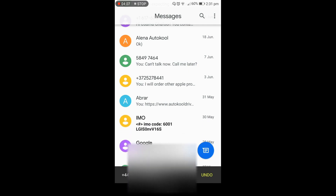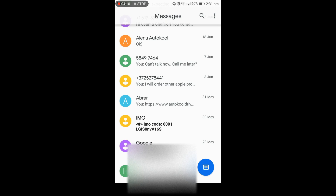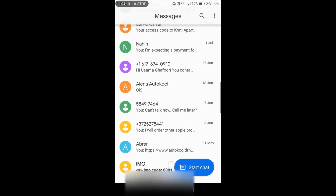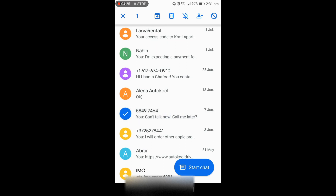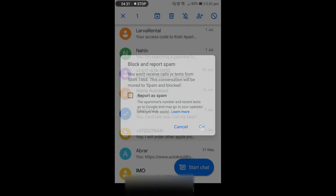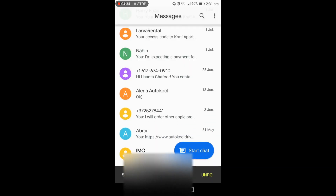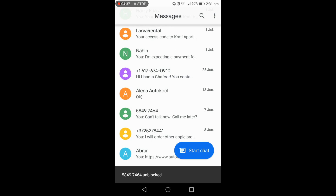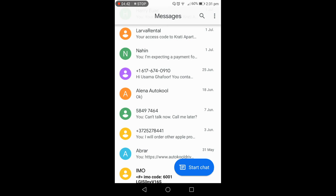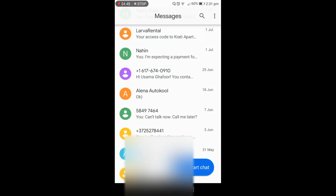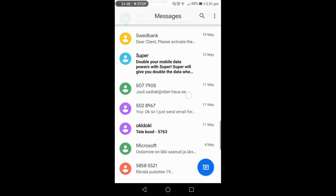If you want to undo it — if you want to unblock it — at the bottom of the screen a message appears and you can undo it. For example, I block another number: I click on it, press the block option on the top right corner, press OK, and the number is blocked. I can undo it at the bottom of the screen and it will come back. This is how you can block messages and calls from any specific number.